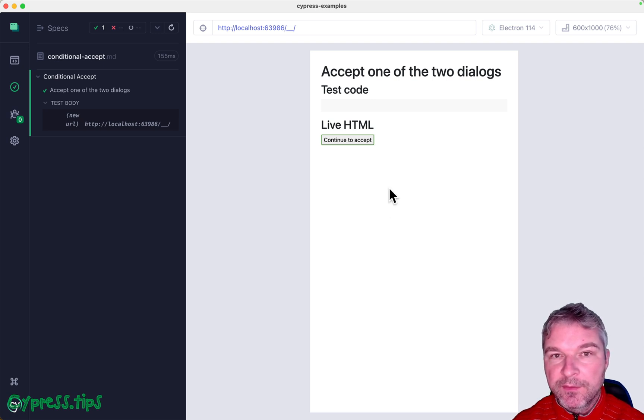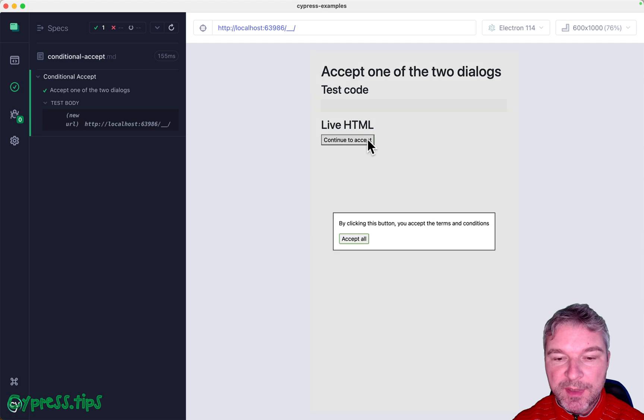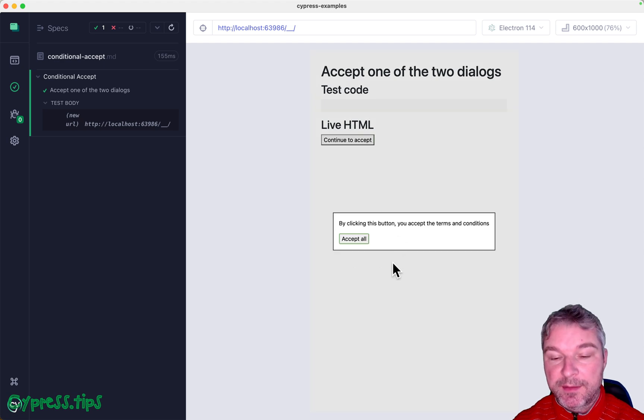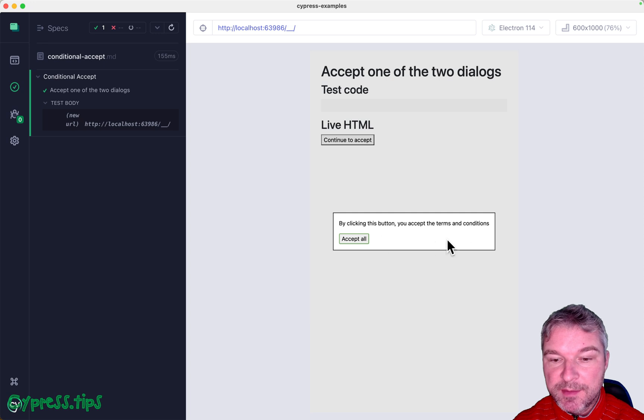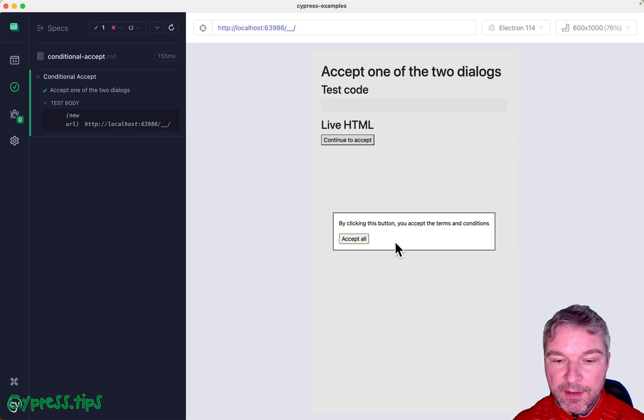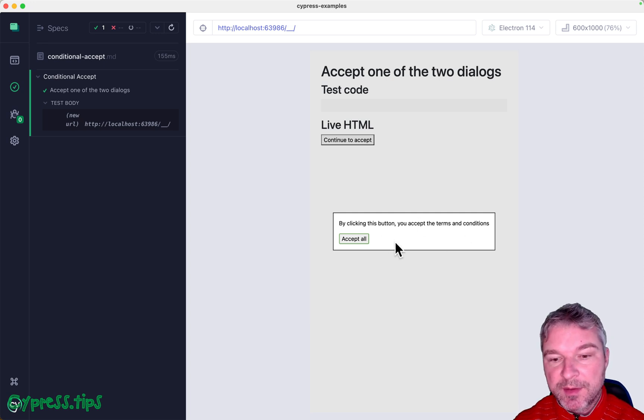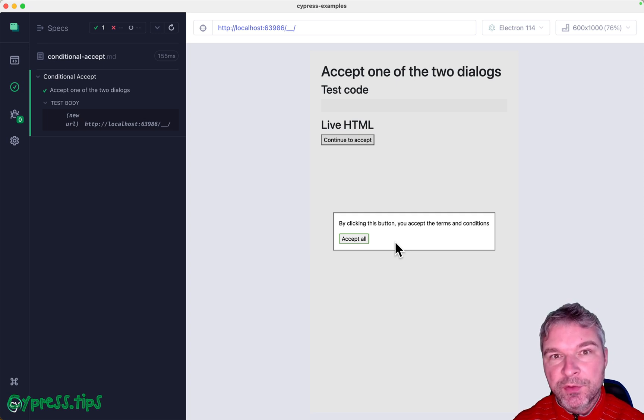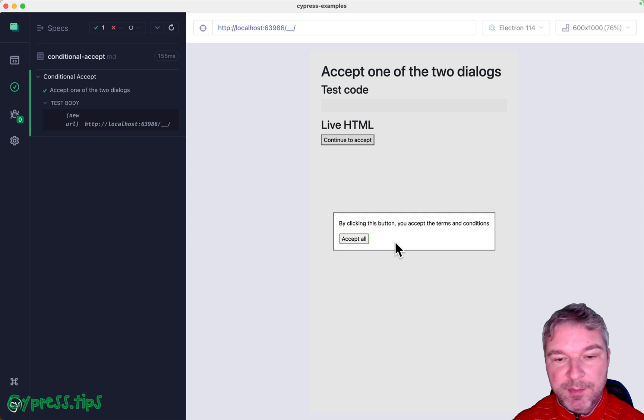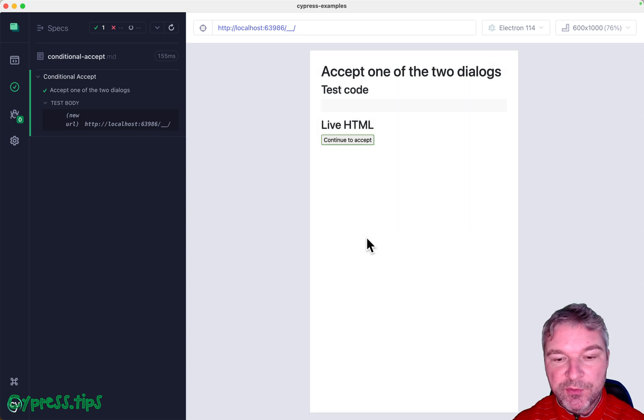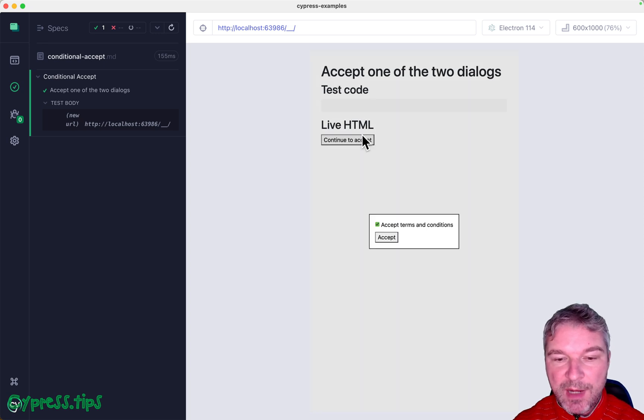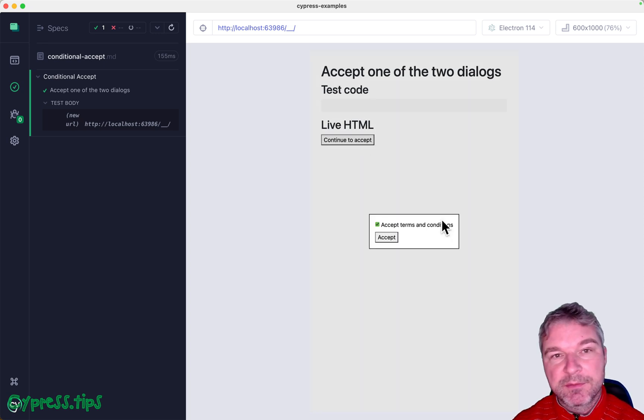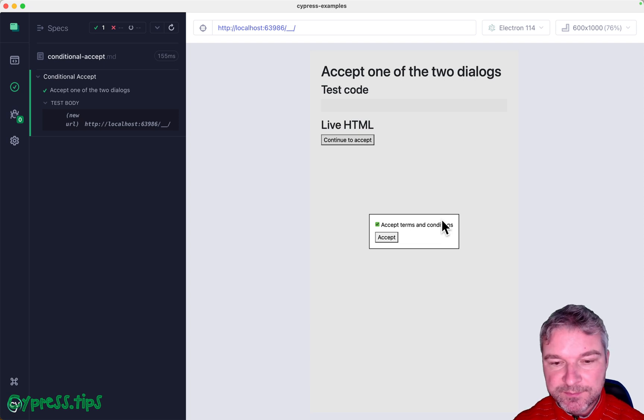At some point we noticed that we did not see the pop-up as we expected. We saw something else - notice right now I don't see a checkbox, I see a different dialogue. The third-party website that we did not control was running an A/B experiment showing two different pop-ups depending on random chance.